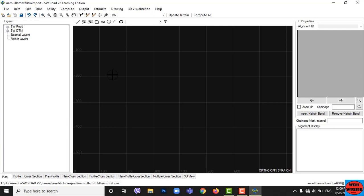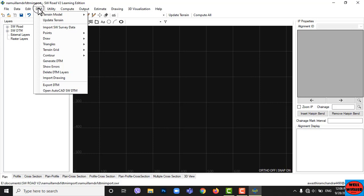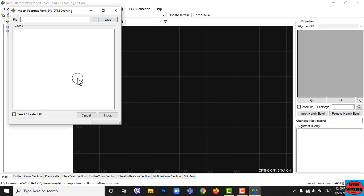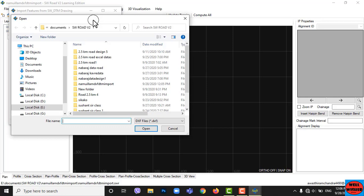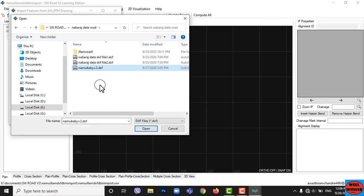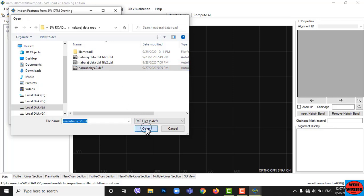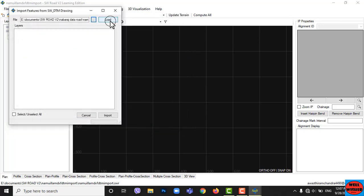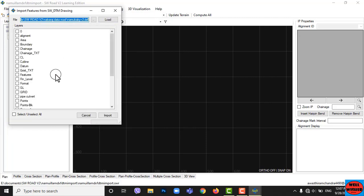We can start the project by different methods, but in this video I am going to show you by importing a DXF DTM file which I already made using HWRoteV2 and AutoCAD. Go to DTM, then go to Import Drawing. Click on the two dots, choose your DXF file, and click OK. Now click on Load, then select all layers, then click on Import.